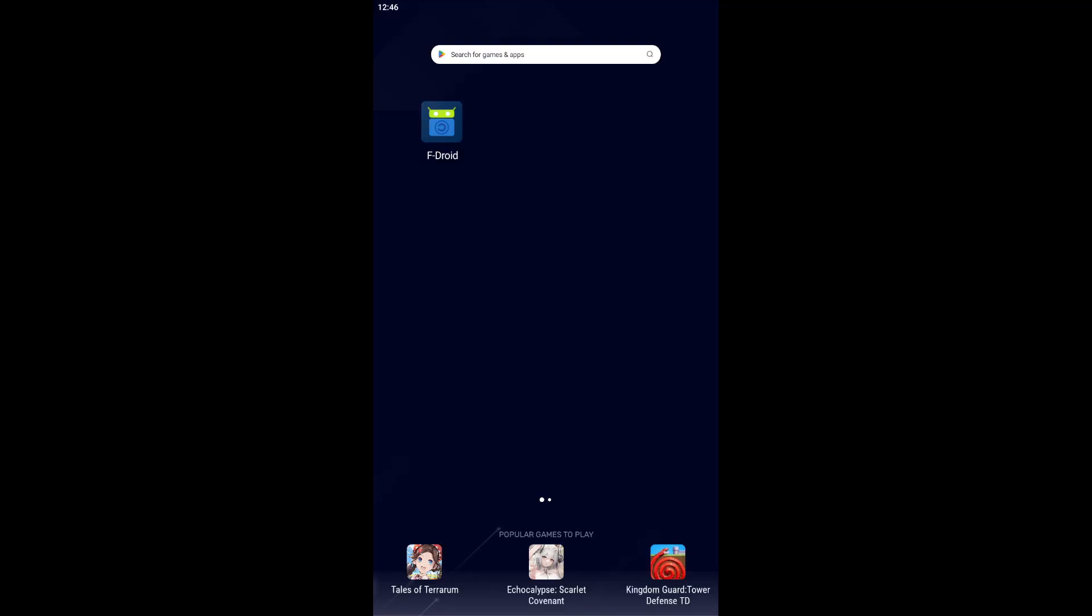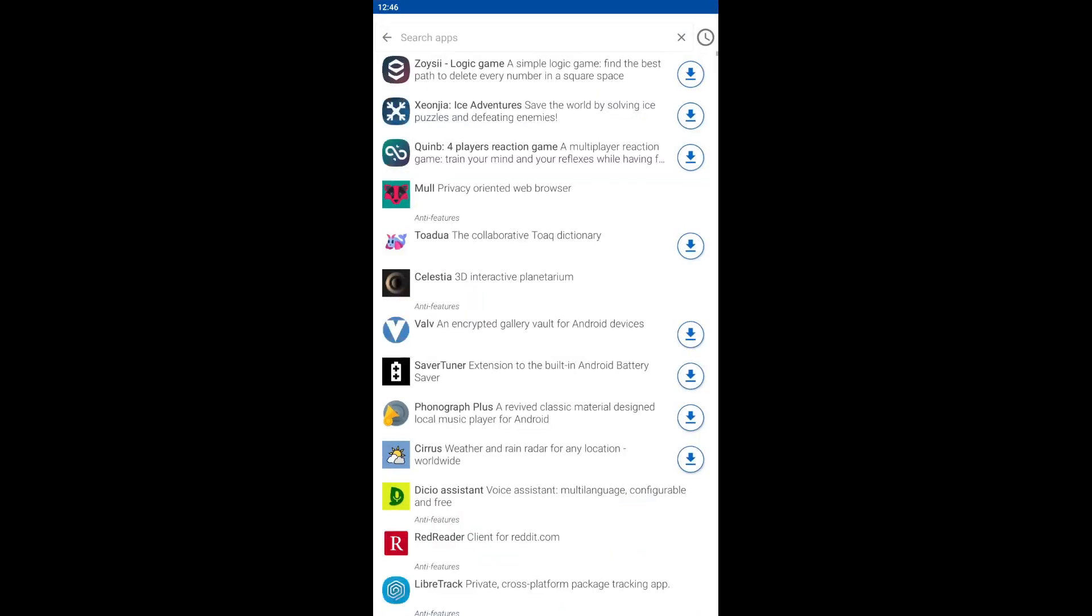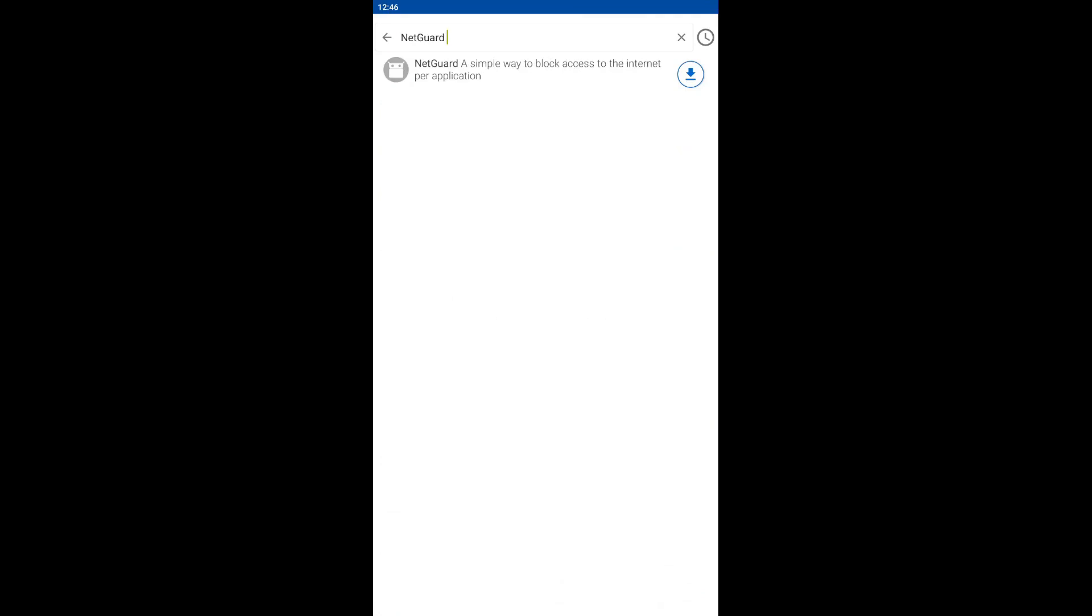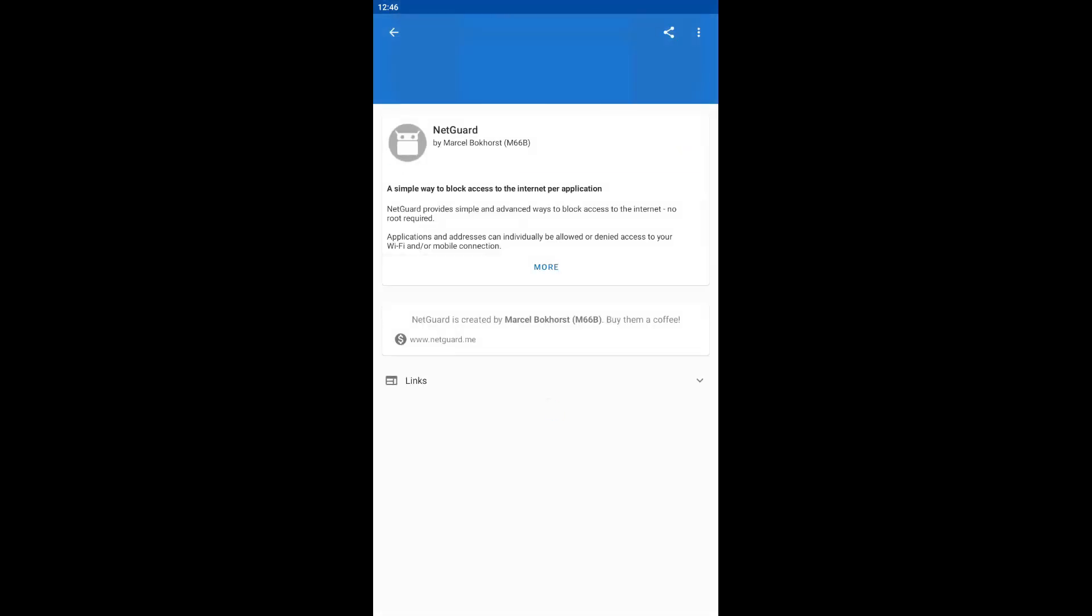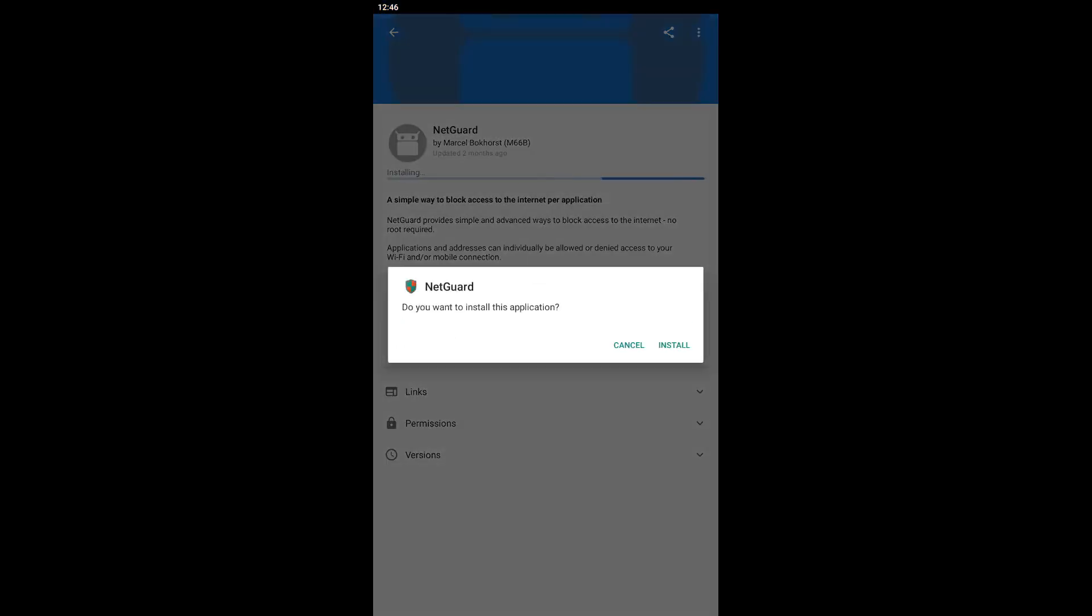You can find NetGuard on Google Play, but this version is tailored to comply with Google policies, so it can be considered a light version of the app. Therefore, if you want a full version, it is recommended to download the app from FDroid.